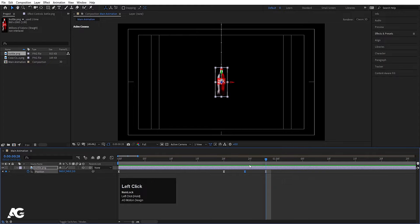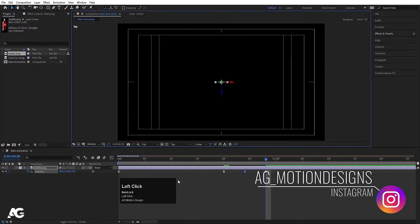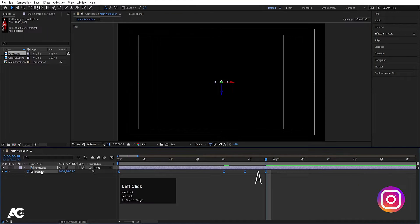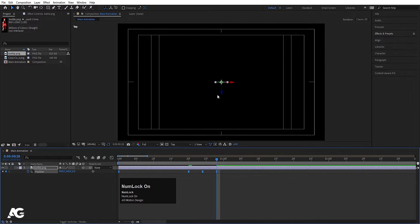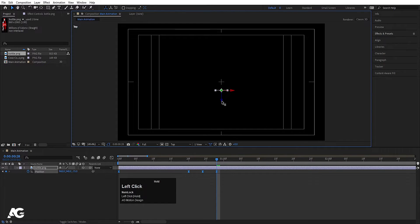Now I'll go over here and instead of active camera, I'll choose top view. I'll click on this position text so it will select all the keyframes — make sure that your current time indicator is at the last frame — and I'll move this thing over here.